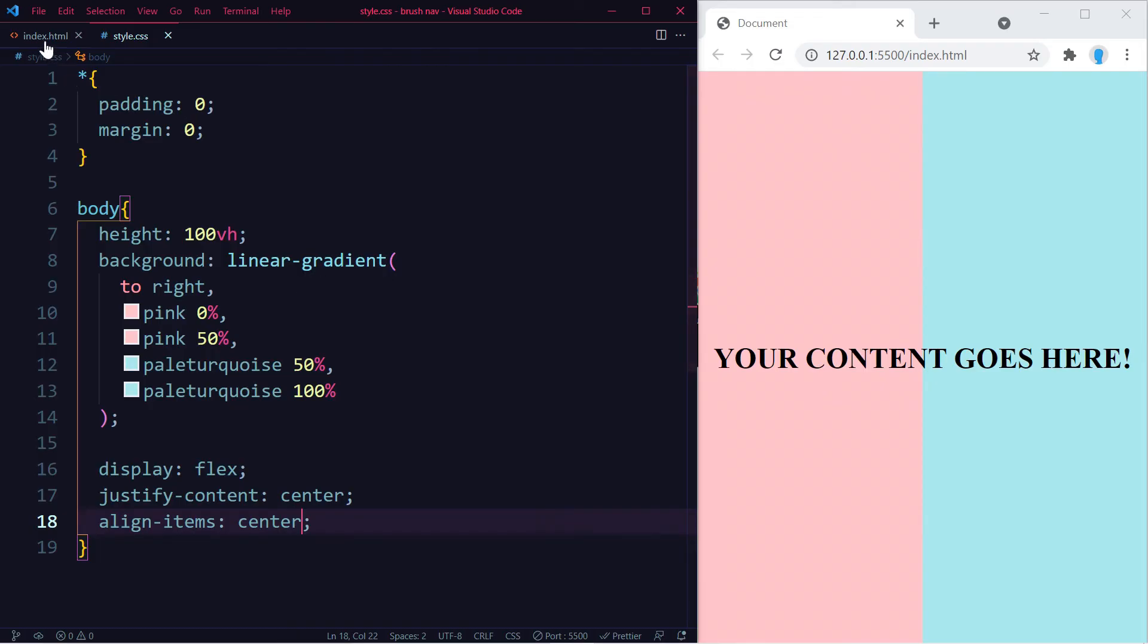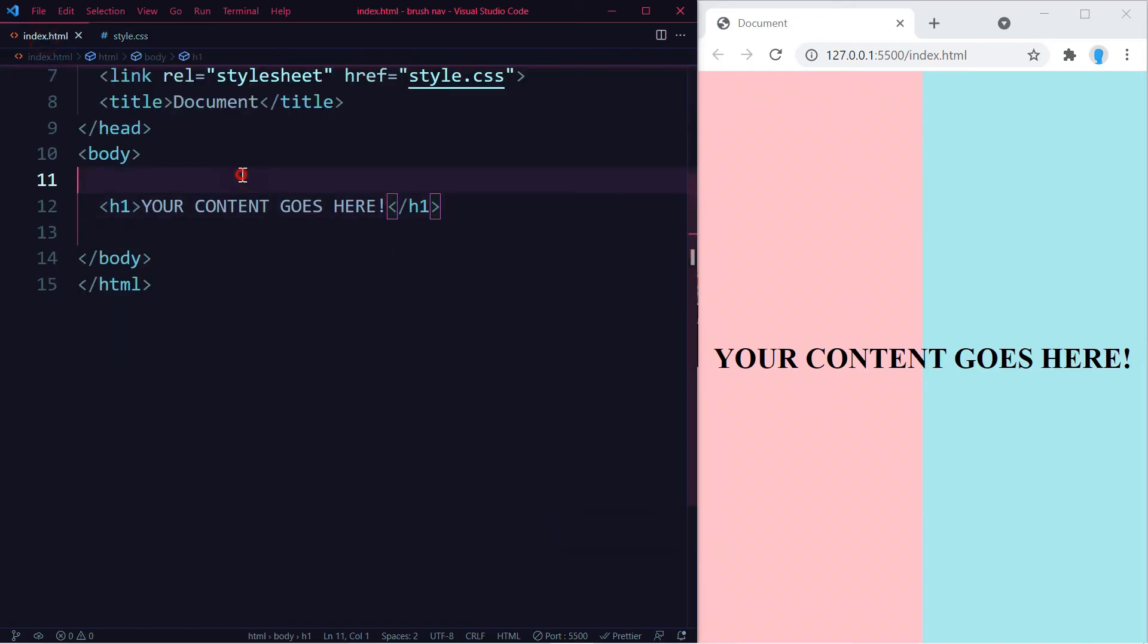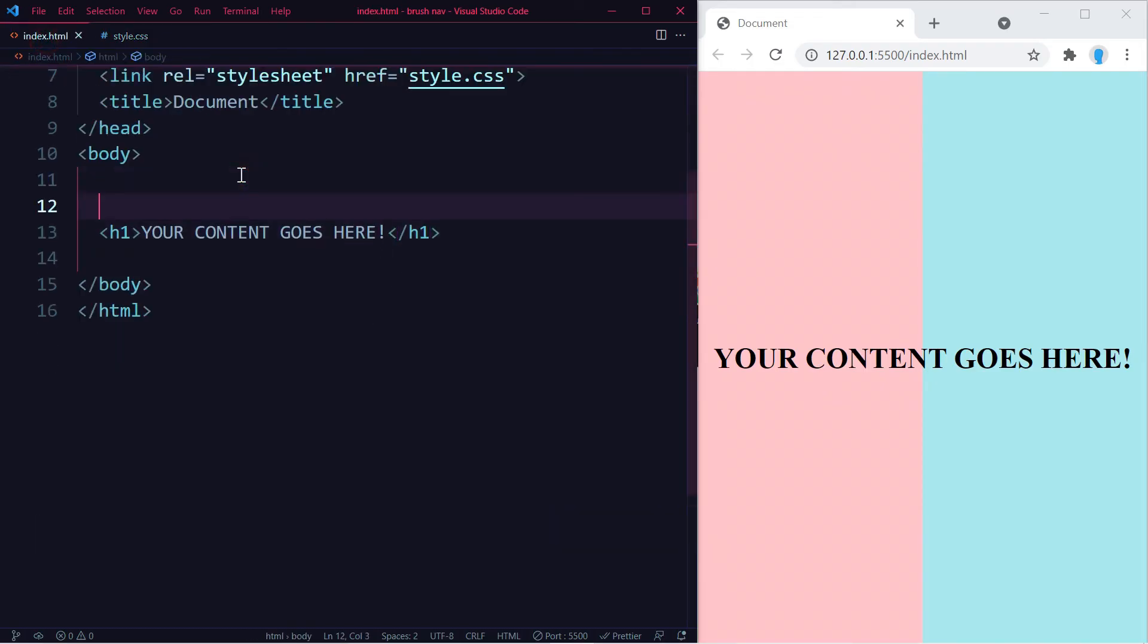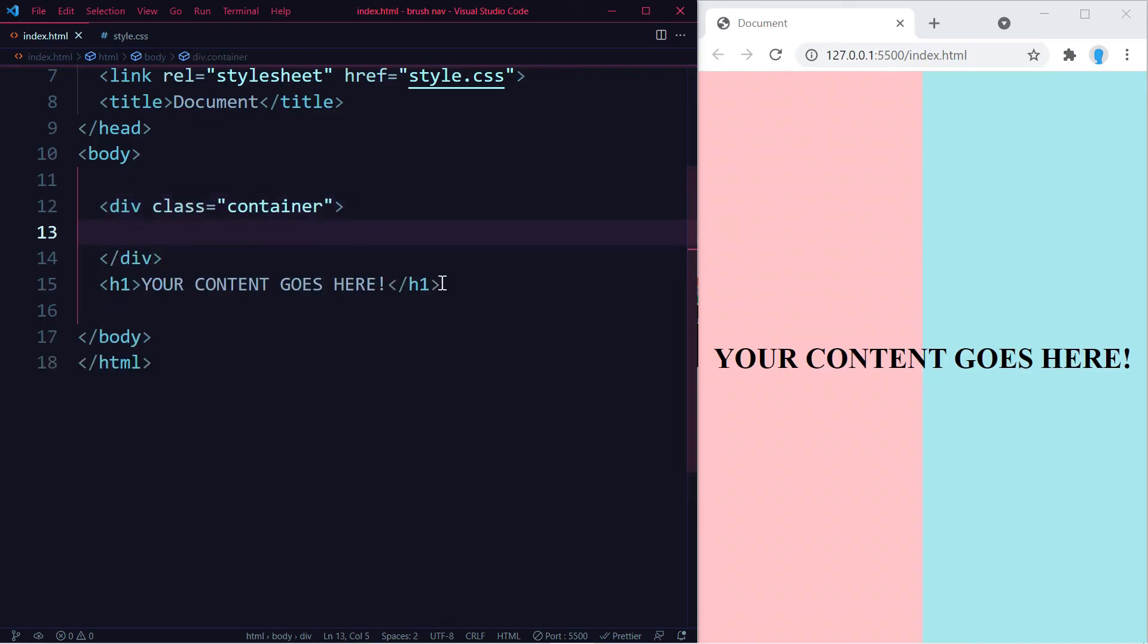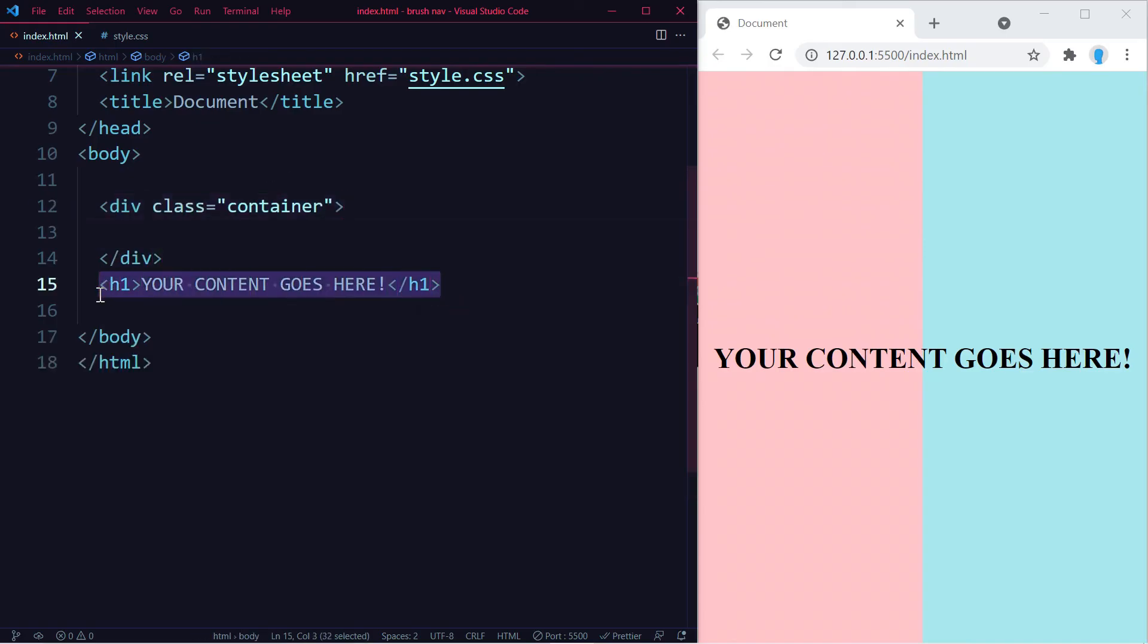Let's go back to our HTML and let's create a container. And we're going to copy and paste this in here.